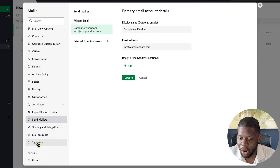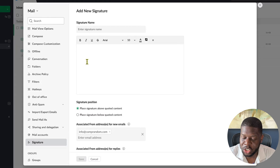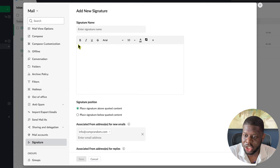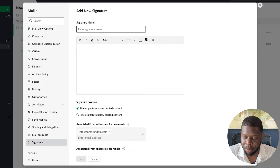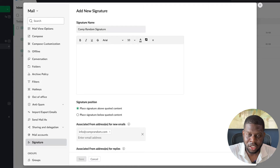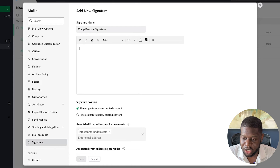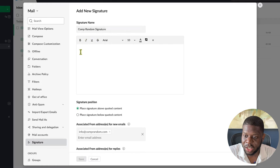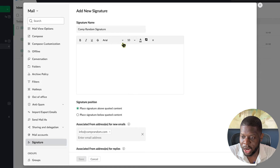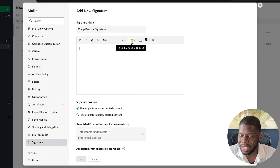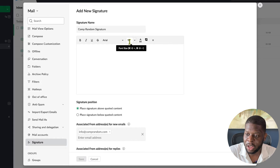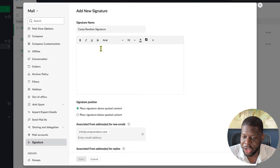Now go to Signature. This is where you add your email signature. You need to give the signature a name — I'll call mine 'Comp Random Signature.' You can name it whatever you like, such as 'Lisa's Signature' or 'Victor's Signature.' You can save multiple signatures, but for now just do the first one. Set the font to Arial and 10-point font size for the signature.